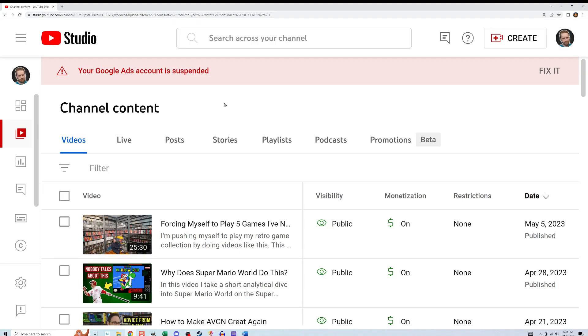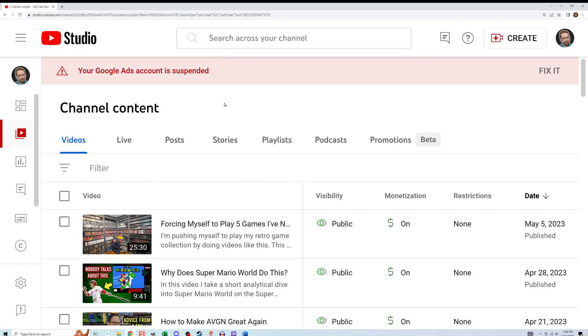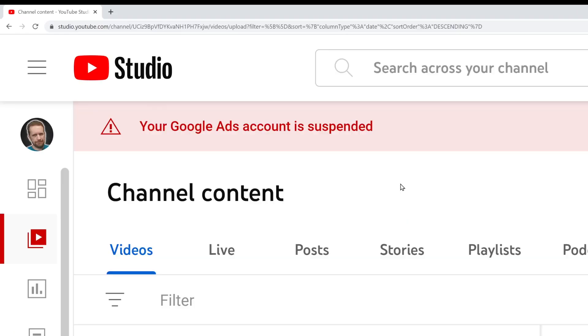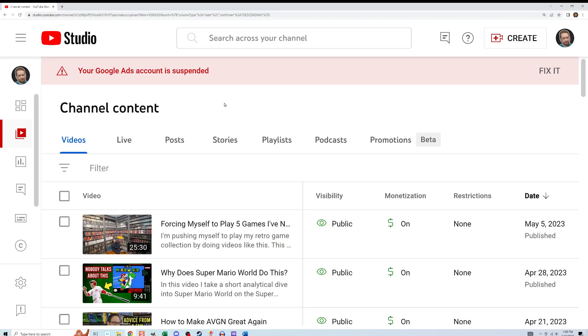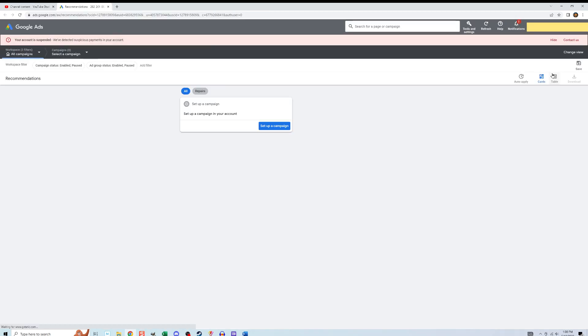The video will then appear as an item under the promotions tab. The status says pending because Google is thinking about who to display the ad to. I mentioned that this was a bumpy ride. First of all, when I returned to YouTube a little later to check on the status, I got a message at the top of the screen that says my Google Ads account has been suspended. That's the one I formed a few minutes ago to place my first ad. Now this is not suspending my AdSense account, which is what I use to receive ad revenue from the commercials on my videos. Nor is it suspending my YouTube account.